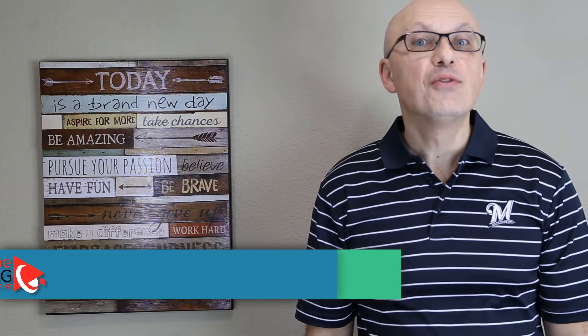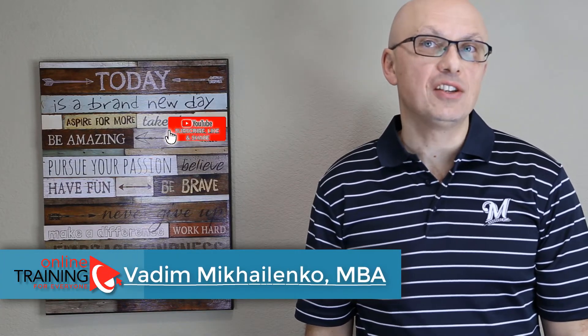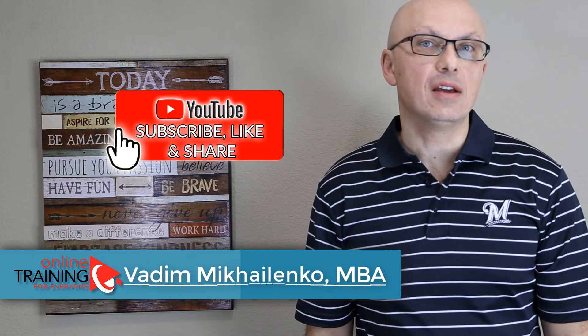If this video was helpful, make sure to click the like button and subscribe to my channel. For links mentioned, make sure to check the description of this video.